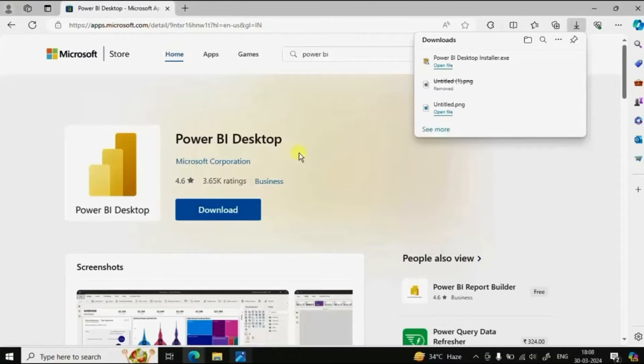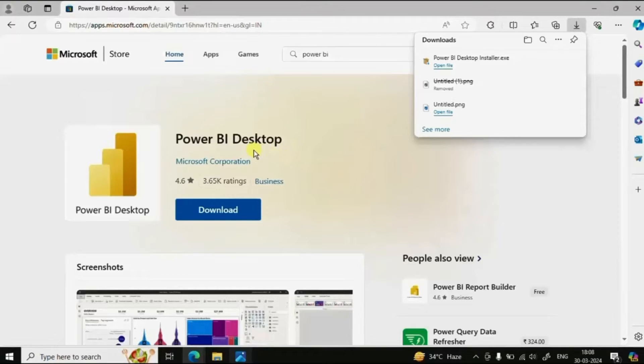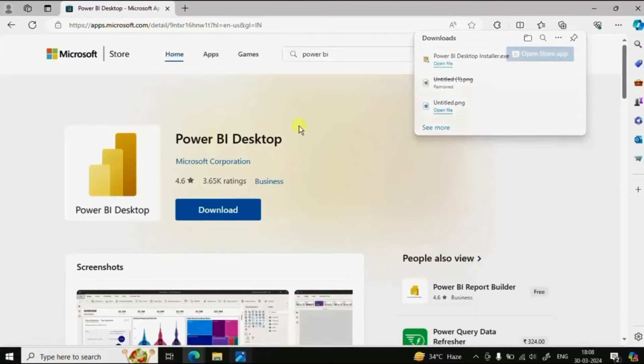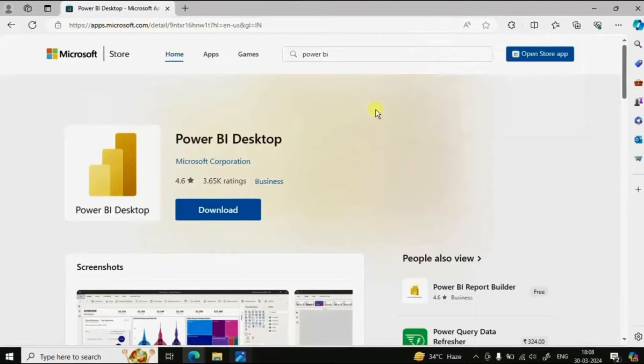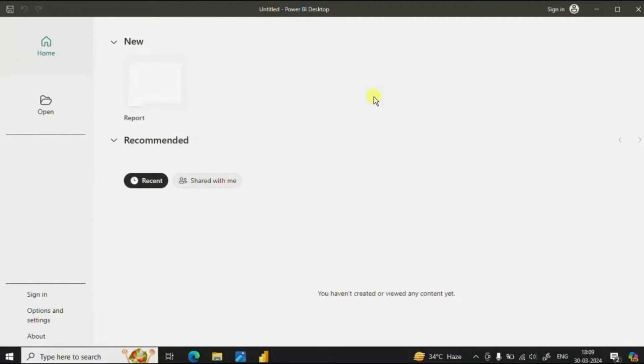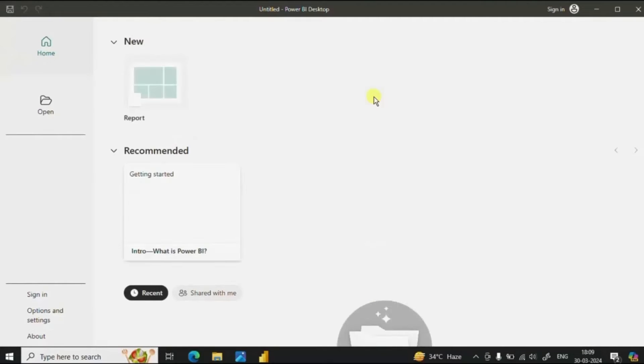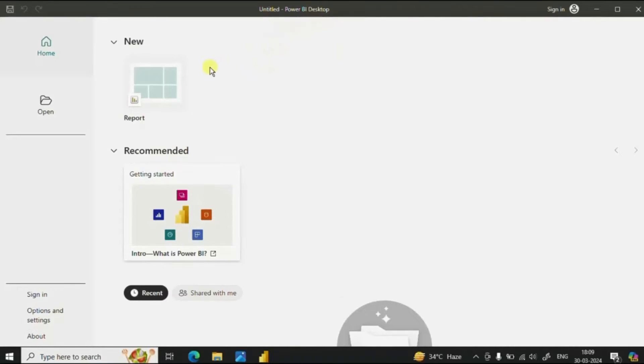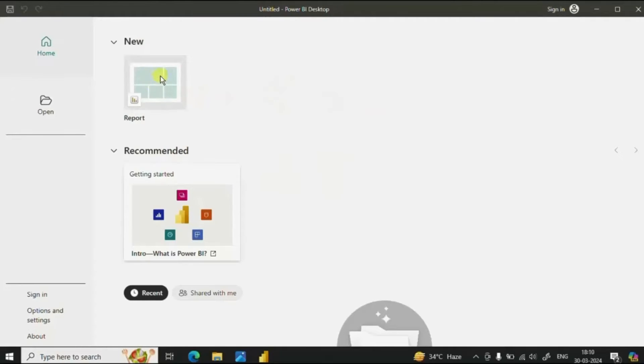Now the installation is completed and automatically Power BI Desktop will open. Let's wait for a few more seconds. Now you can observe that Power BI Desktop is installed in my local machine. To start working with Power BI we can click on new report.